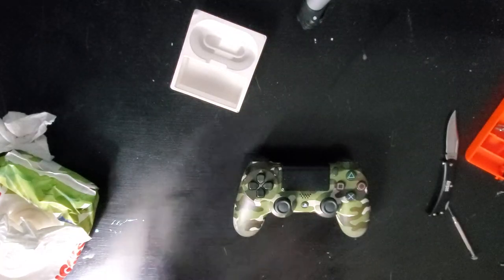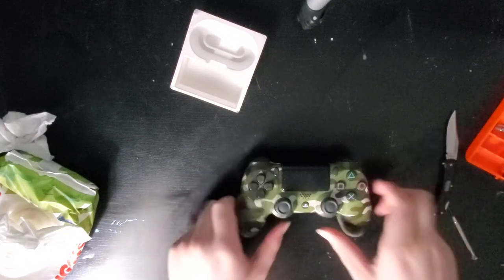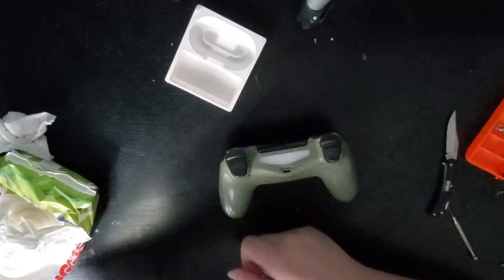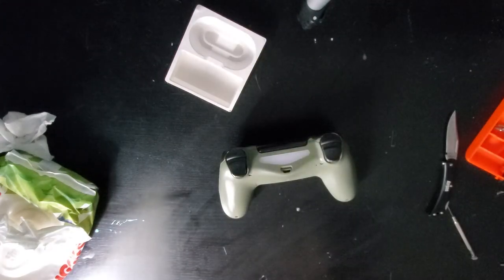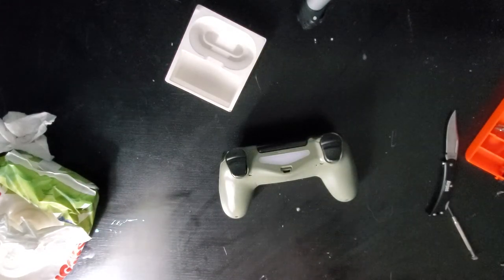Hello everyone, once again to another video. Today we're going to be taking apart a PlayStation 4 controller. Gotta get it done, so might as well do it.